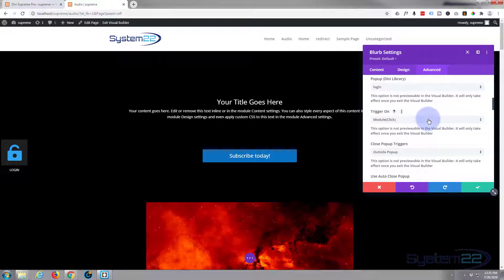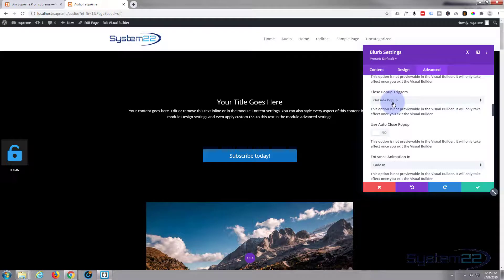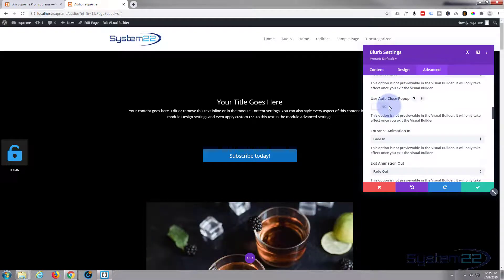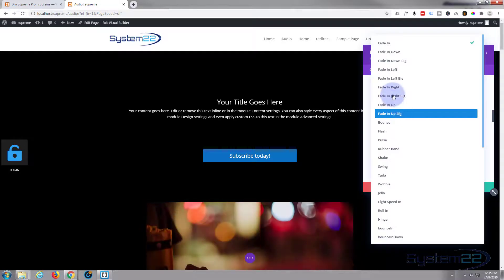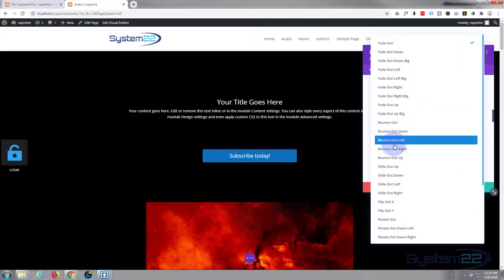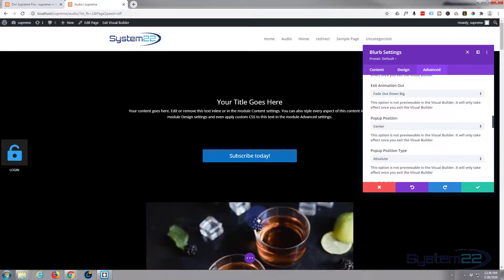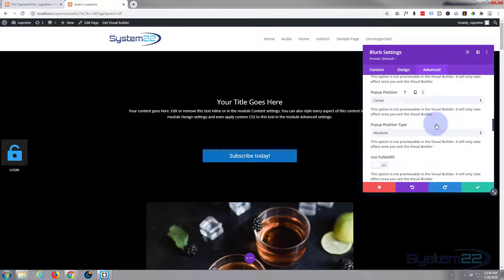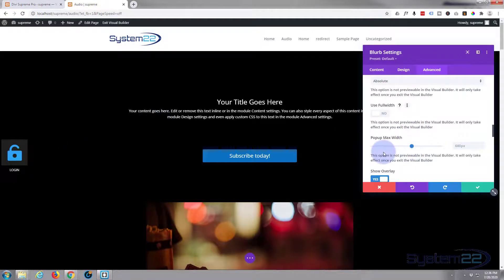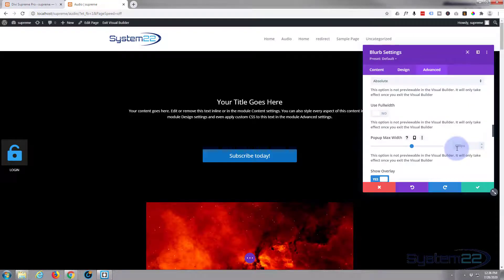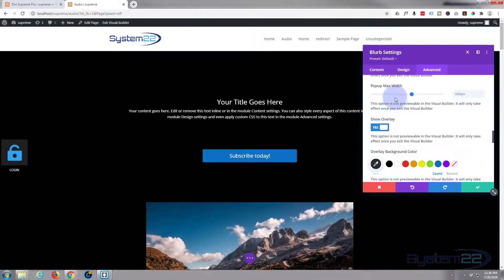Set the trigger to 'On Module Click' so clicking anywhere on the module triggers the pop-up. It'll have a close option — clicking outside the pop-up will close it. You can set an auto-close time limit if you want, say 10 or 15 seconds. There are fade in and fade out options you can choose from. For pop-up position I want it to pop up in the center, set to absolute so it stays in place. I'll leave full width off since it's just a small login form. Max width will be 680 pixels — that works well for most devices since it's a max width and will scale smaller on phones.